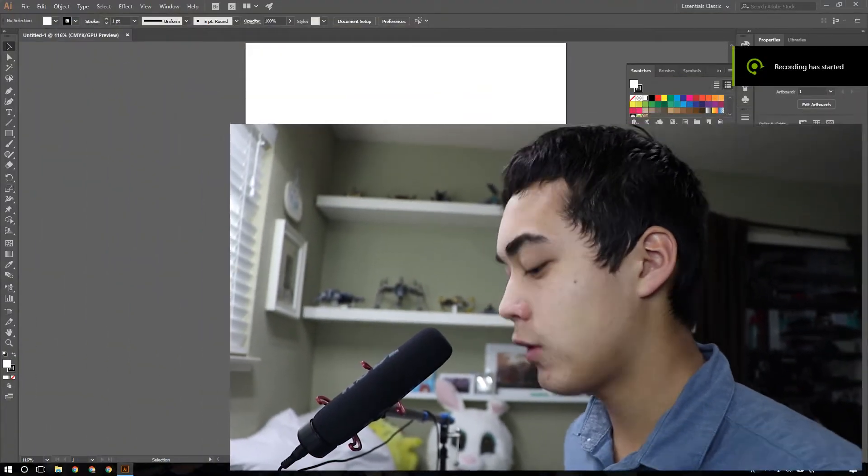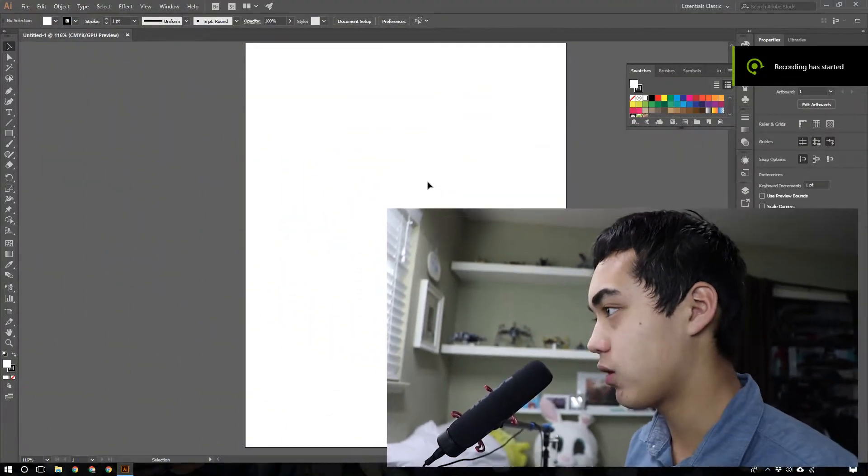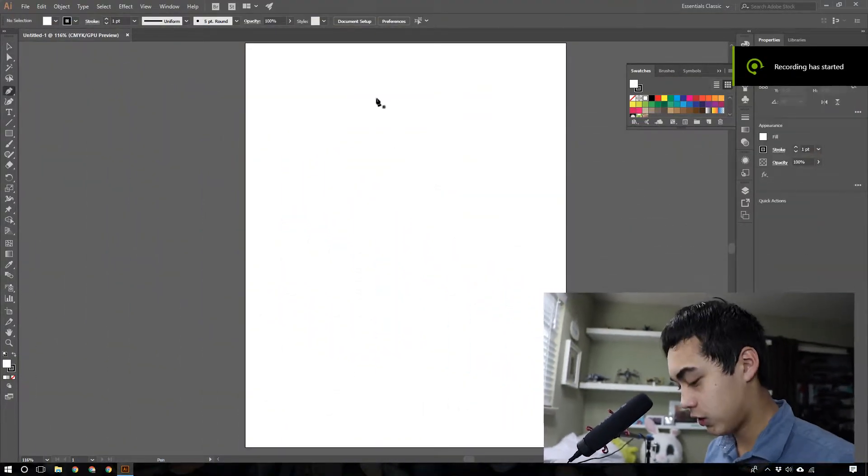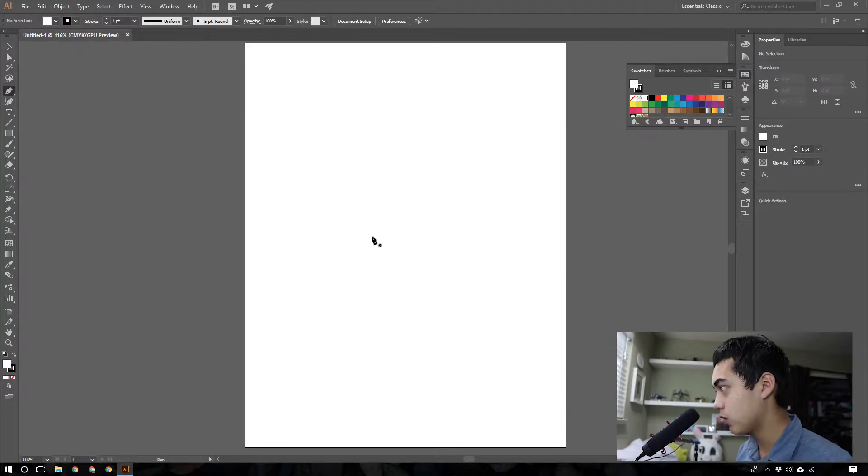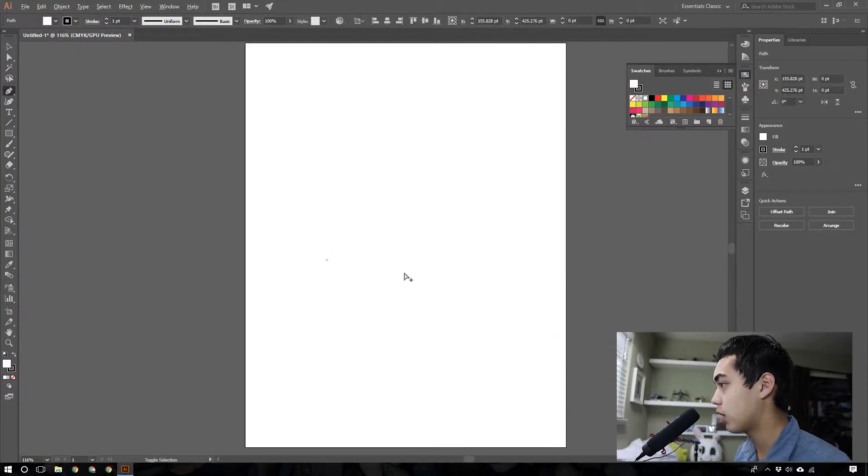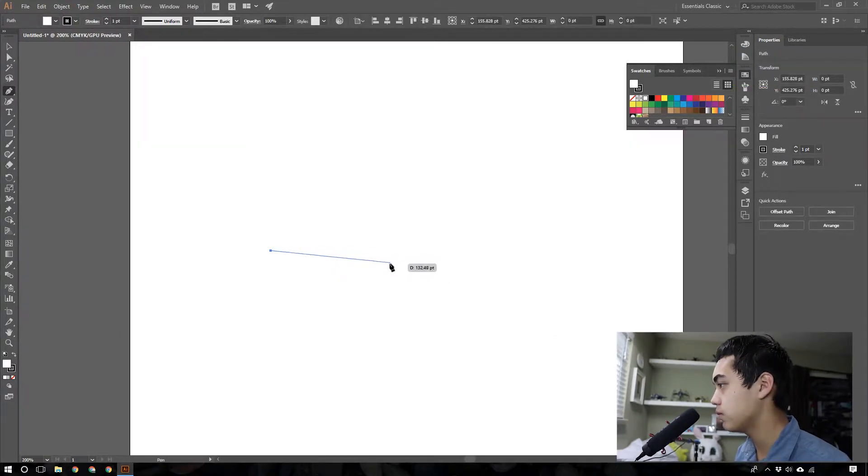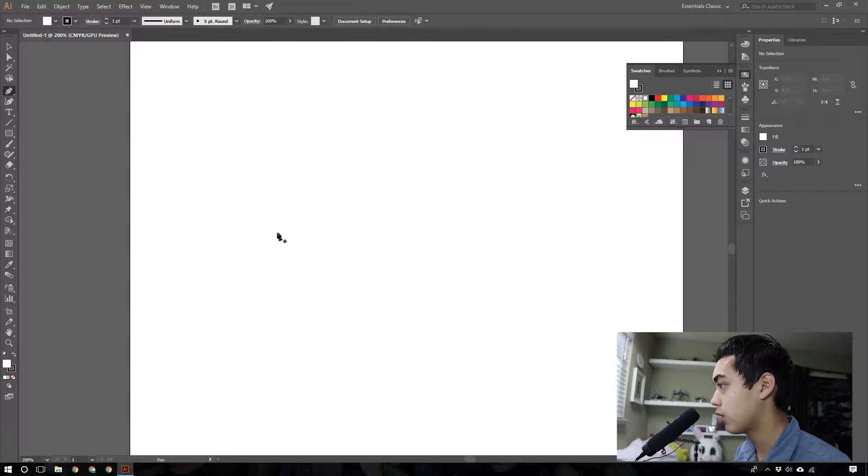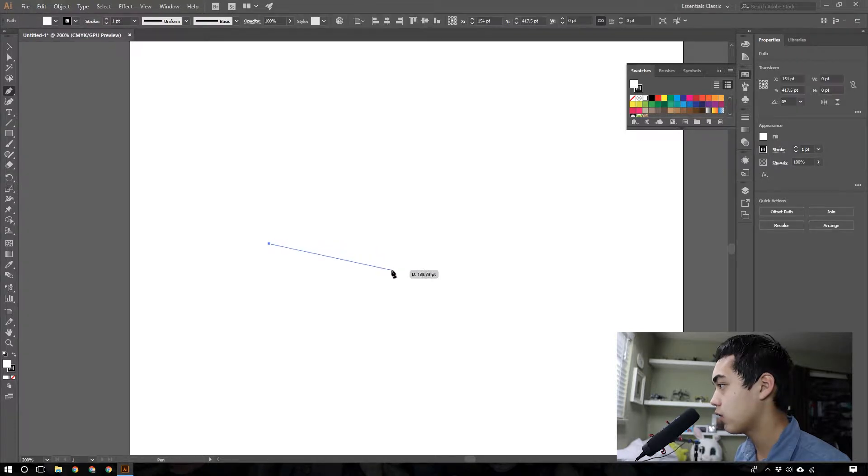So the first thing we're going to do is go into Illustrator here and open up a letter-sized page document. With this letter-sized page document here, you're going to want to take your pen tool and just create a line right here, a line right here.